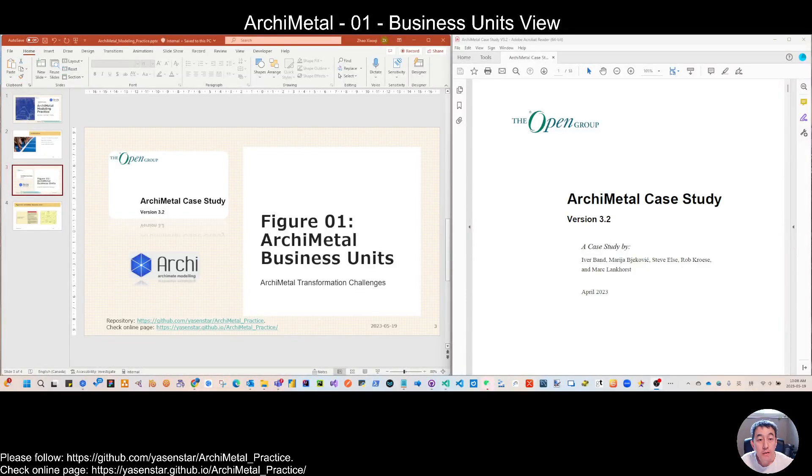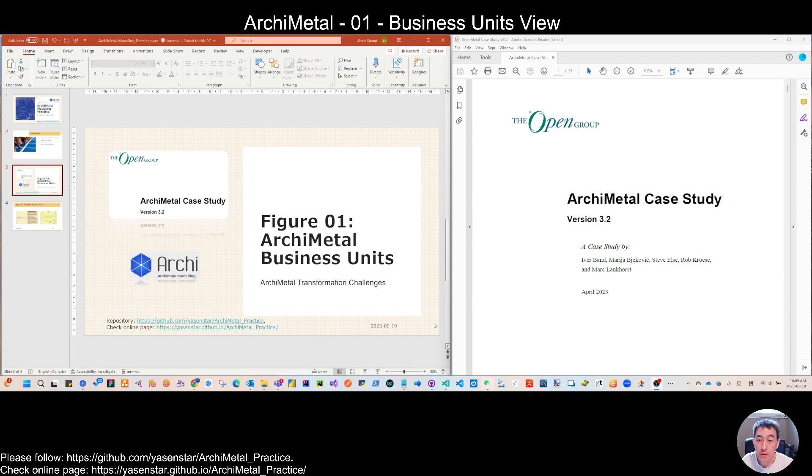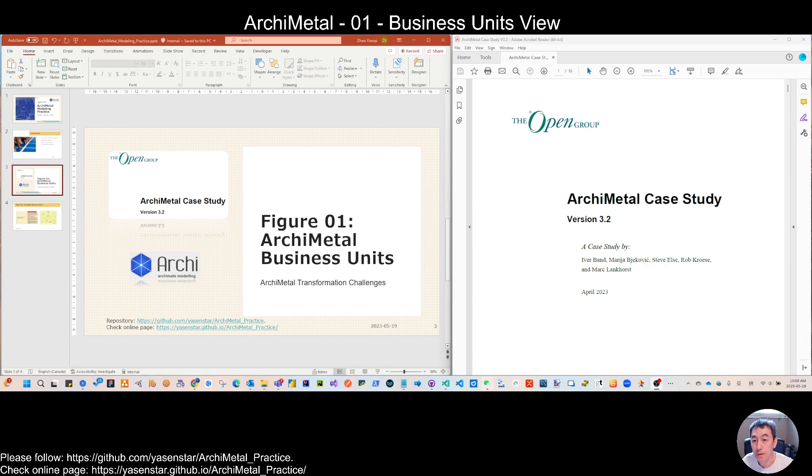Hello again. Today let's start the actual modeling work from figure 01, talking about business units for ArchiMetal.